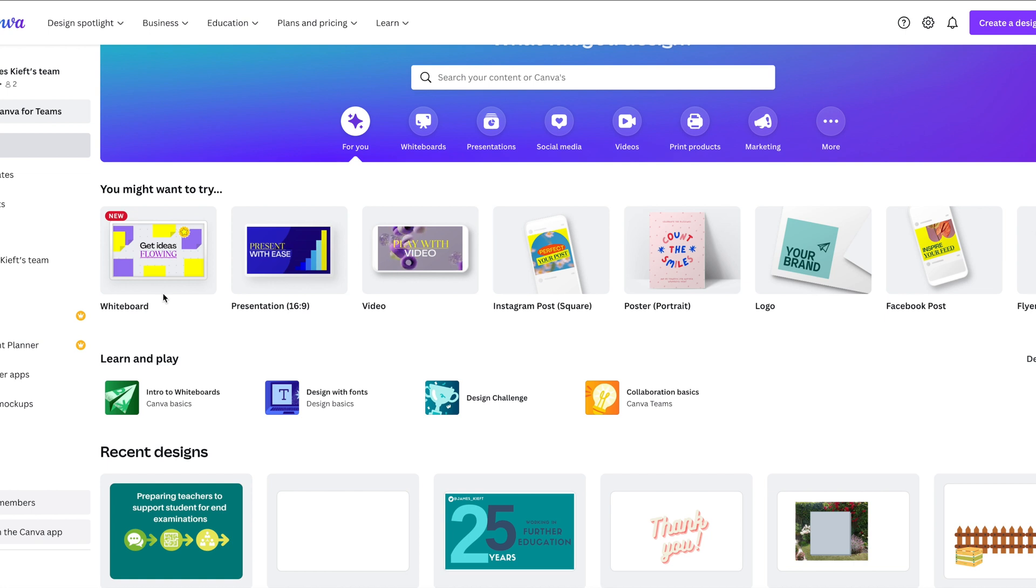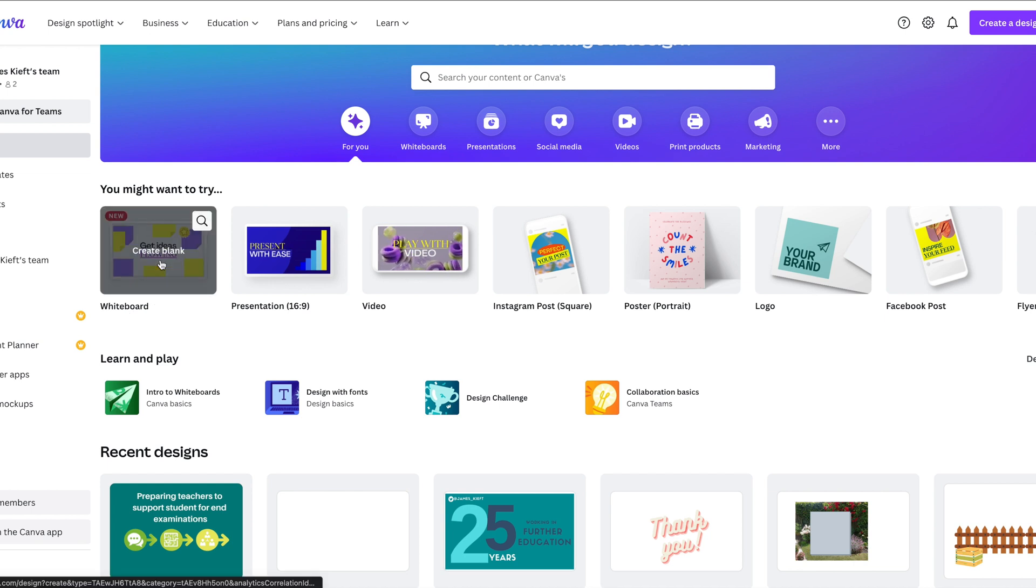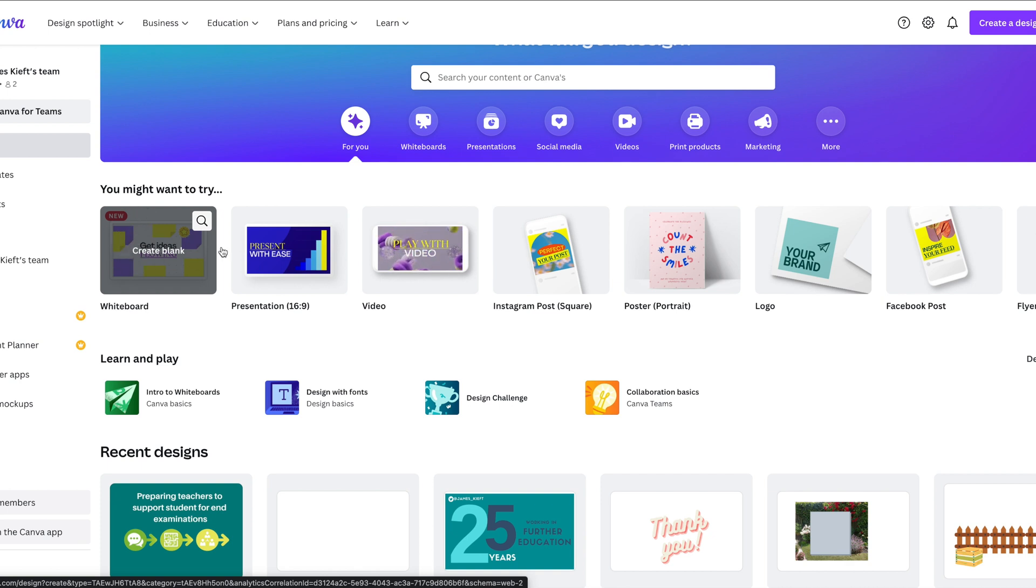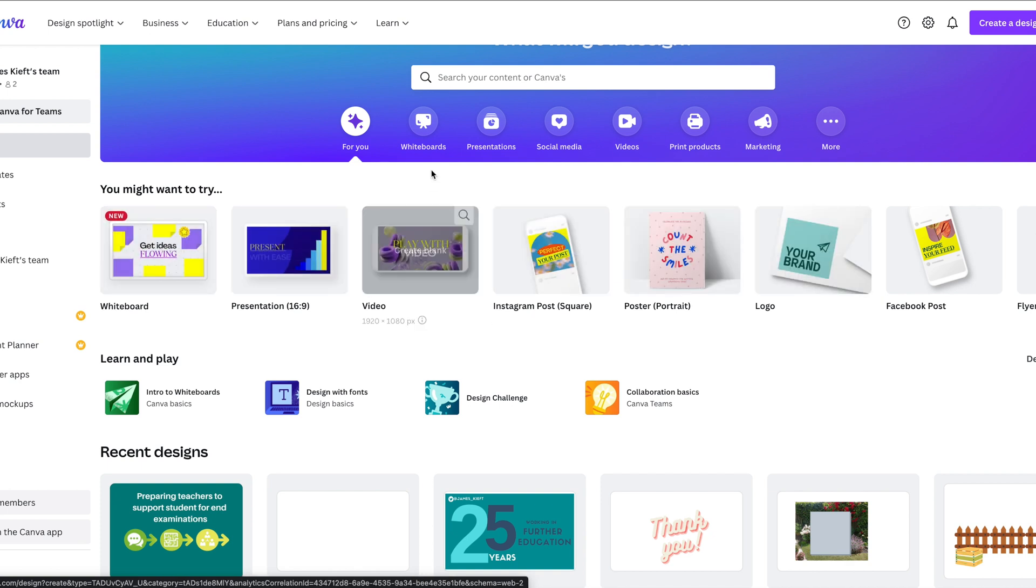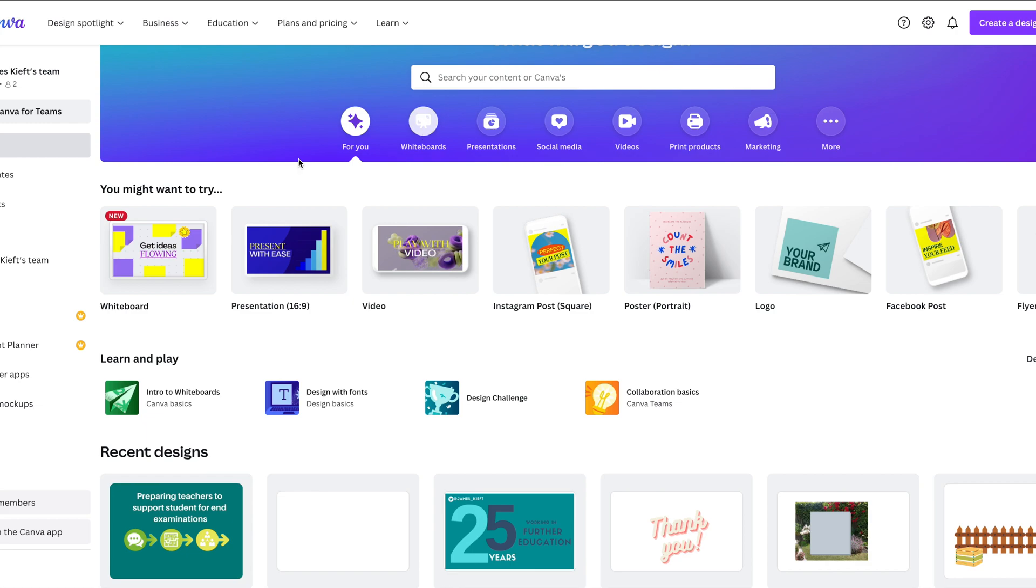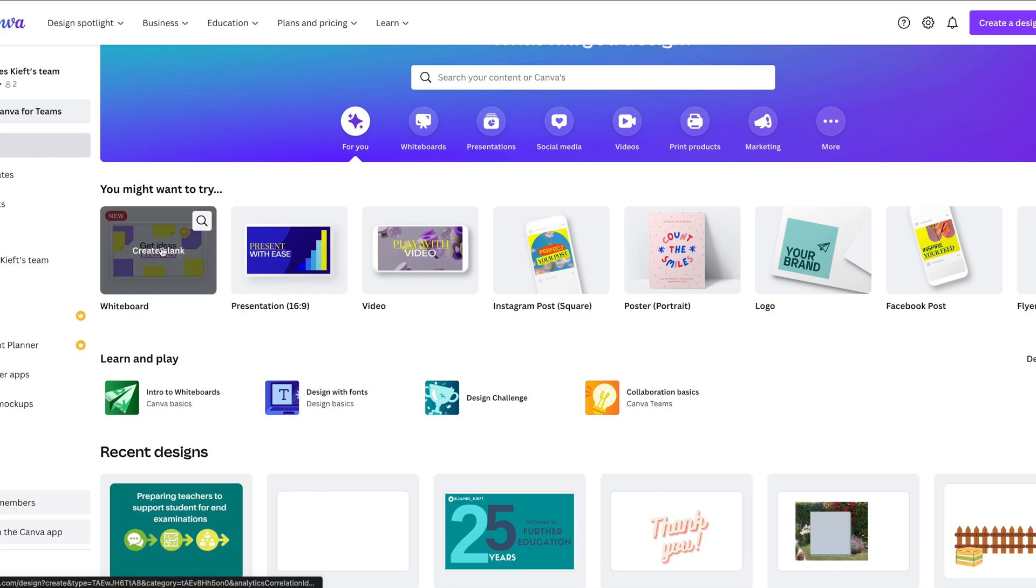So I'm really pleased to see that Canva have released their own whiteboards. Let's have a go at creating a blank whiteboard. It appears in the various functions you've got there, or you can choose whiteboard at the top. Let's click that.